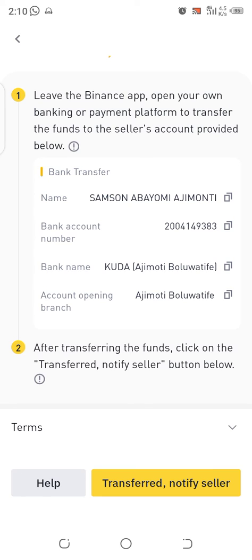After making the payment, return to Binance and click 'Transferred, Notify Seller'. You'll see this button at the bottom of the screen. After you click it, the seller will confirm that they have received the money and will immediately release the USDT to you. Thank you for watching — if you haven't subscribed, please do, and drop your questions in the comment section.